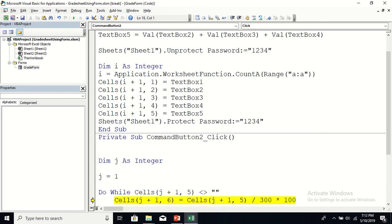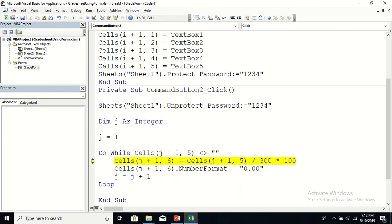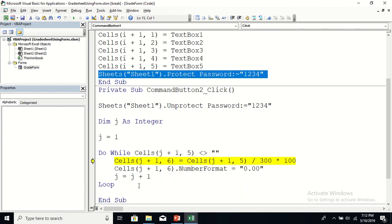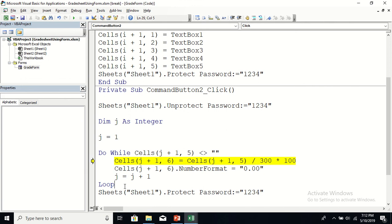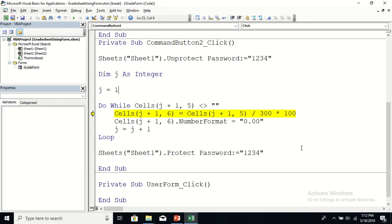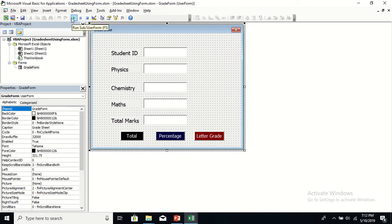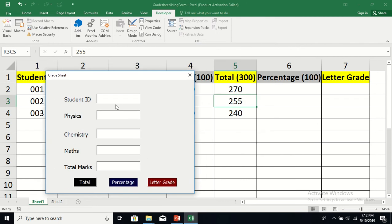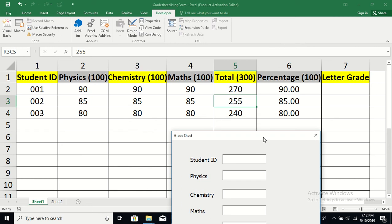So before doing anything in this subroutine, unprotect the sheet, and after completing the task, protect it again. Run it again — click Percentage. There you go: the percentage for the first student is 90%, the next is 85%, and the next is 80%.